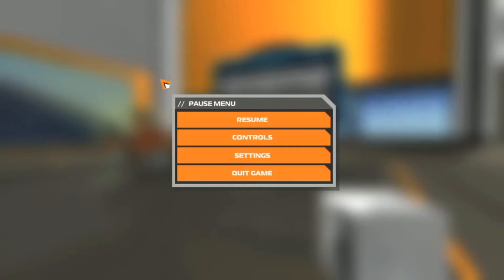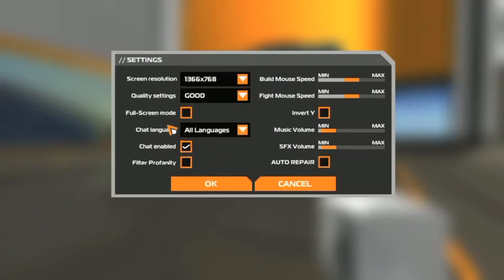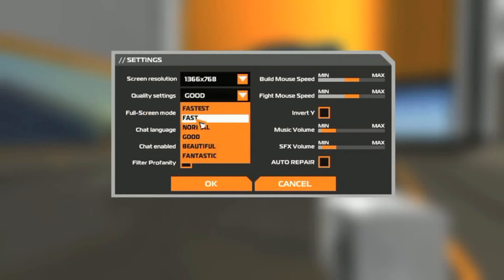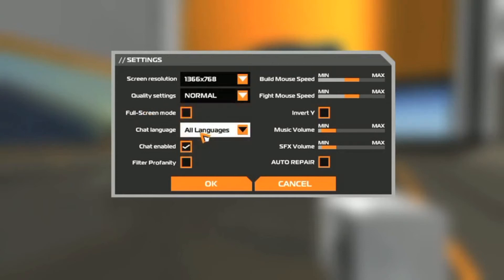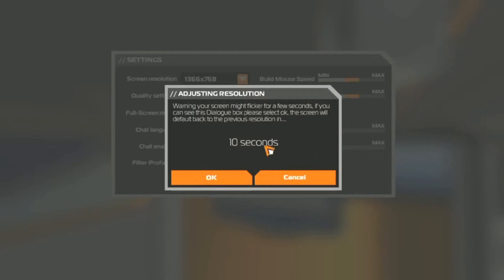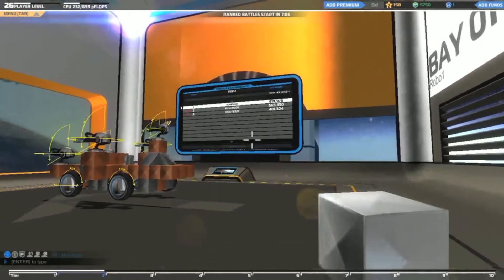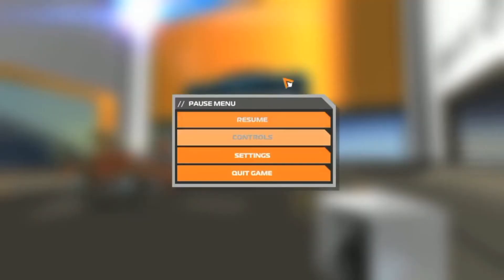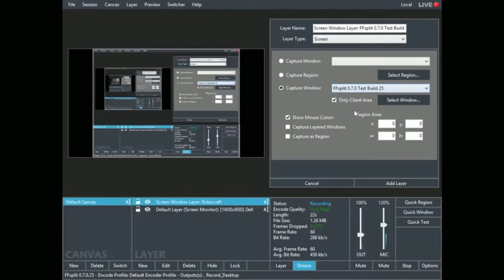Okay, so that was kind of weird. FF split kept quitting on me whenever I wanted to switch to Robocraft. And I have a feeling it was probably my graphics settings. So I'm just going to take it down to normal. Hopefully that'll fix it here.